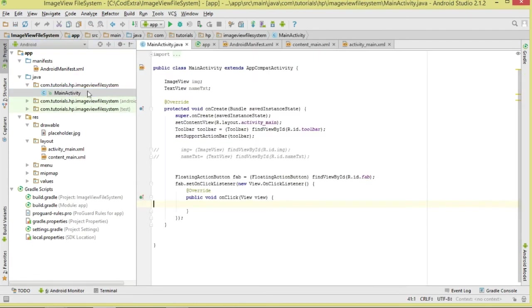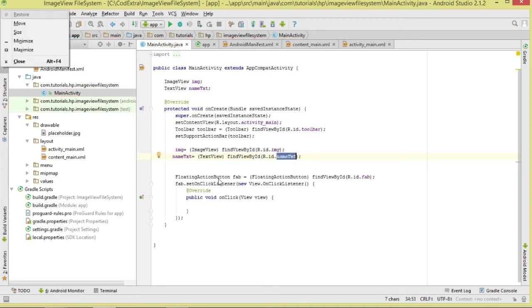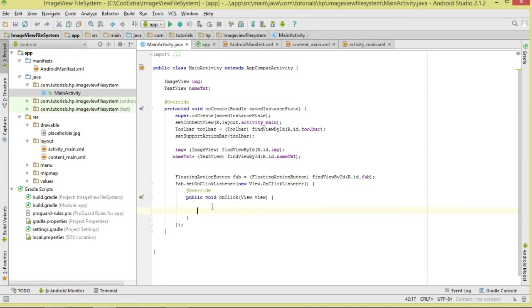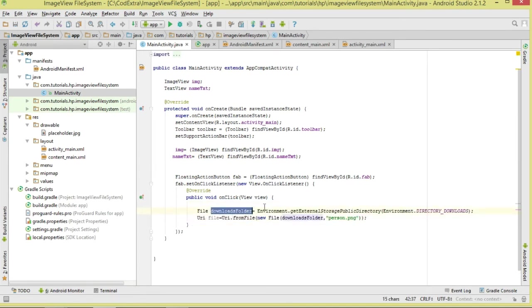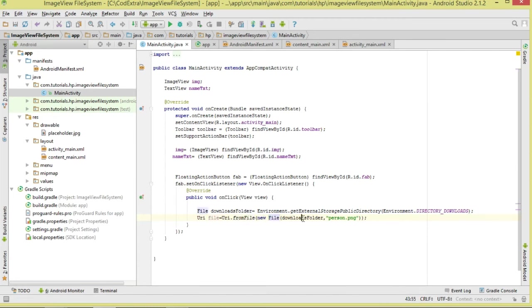Now let's move to our code. This is a very simple starter class. We have an ImageView and a TextView which we reference from our layout. When the FAB button is clicked, we call Environment.getExternalStoragePublicDirectory() passing in Environment.DIRECTORY_DOWNLOADS — this is how we access our Downloads folder.